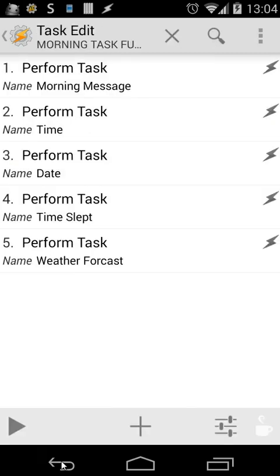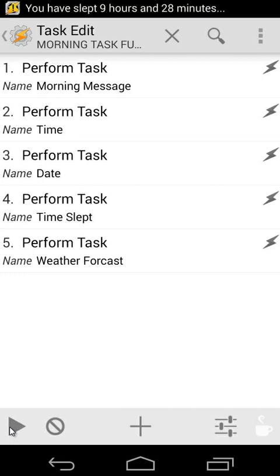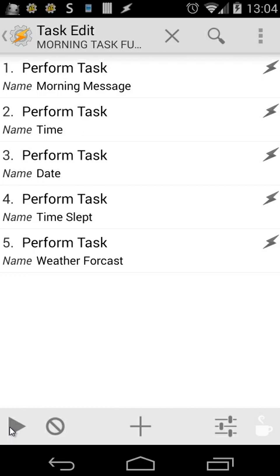Let's go back and let's play everything we got right now. Good morning, let the stress begin. It's now 1 o'clock 04. It's now Sunday the 16th of March 2014. You have slept 9 hours and 28 minutes. One second please, I'm retrieving the forecast. The weather today, cloudy, minimum temperature 7 degrees Celsius and maximum temperature 15 degrees Celsius. So that's what we got right now.